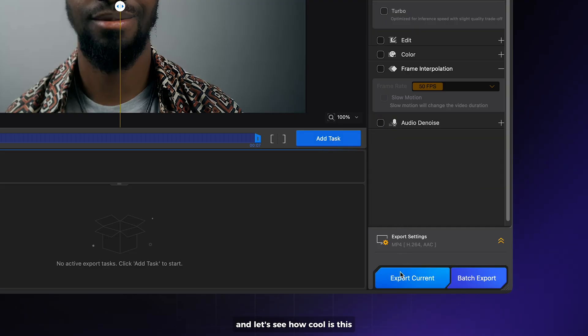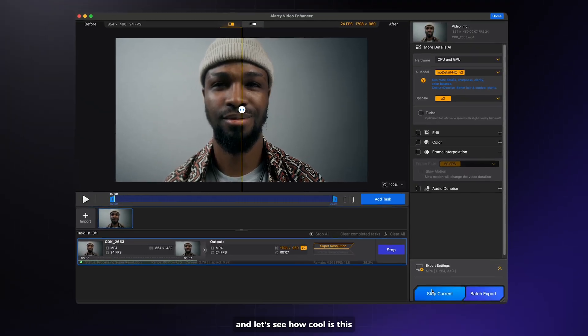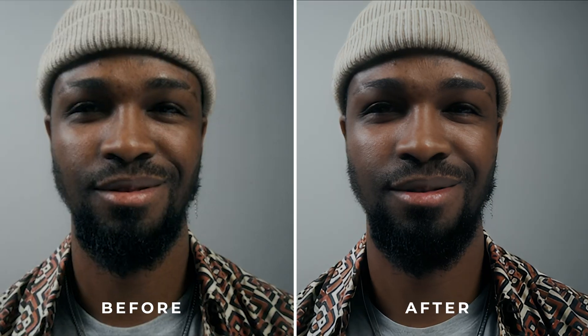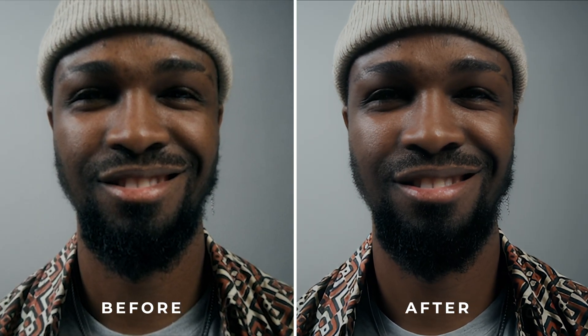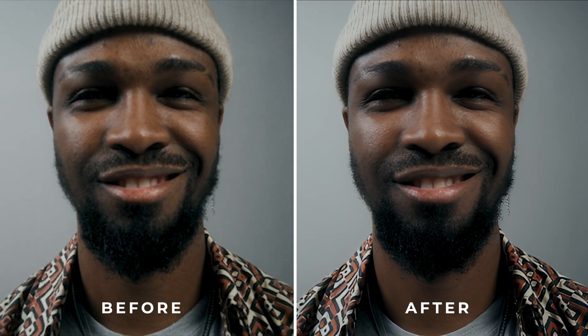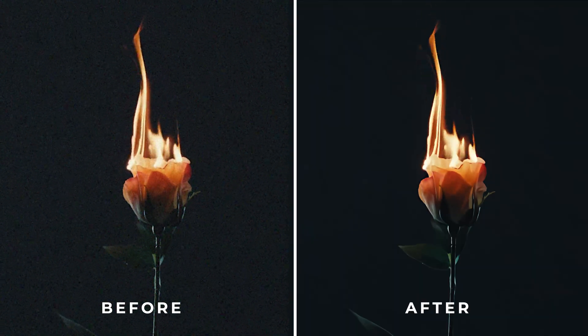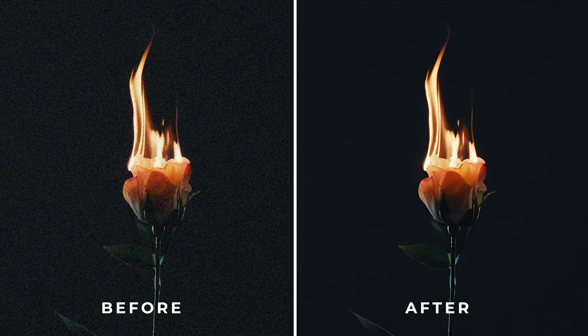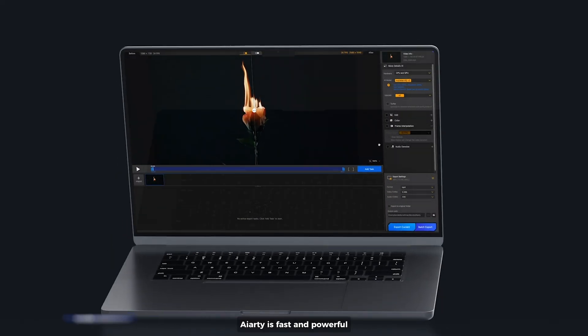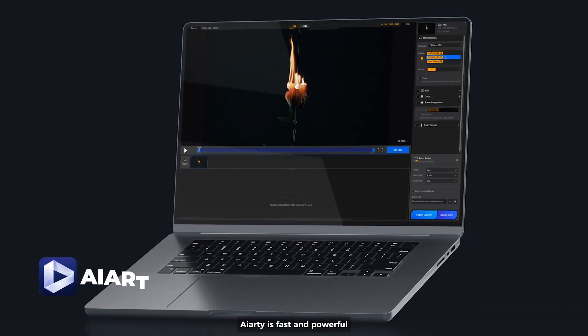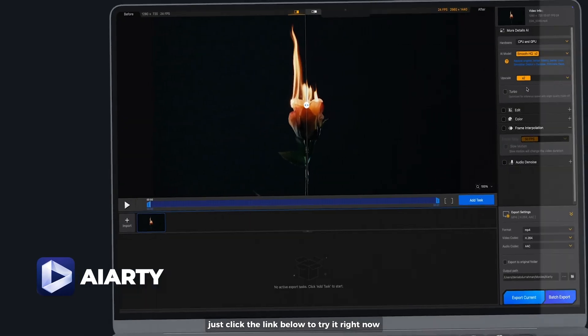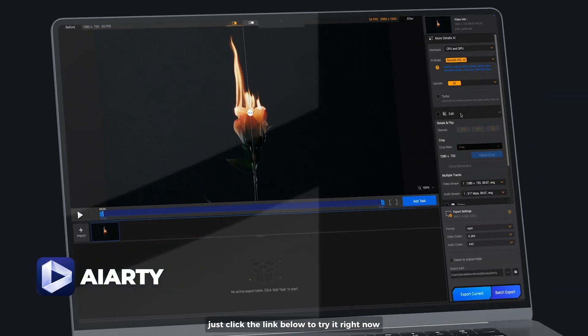Let's see how cool this is. AIRT is fast and powerful. Just click the link below to try it right now.